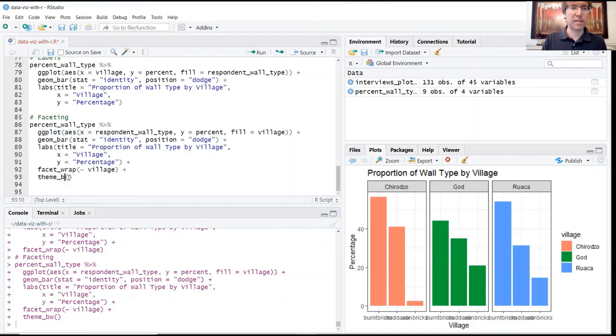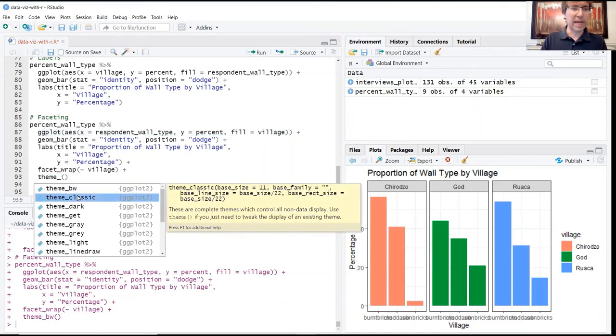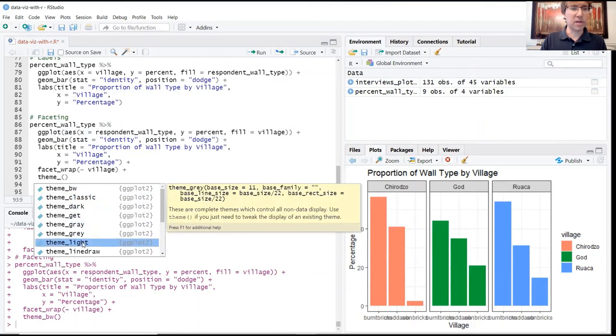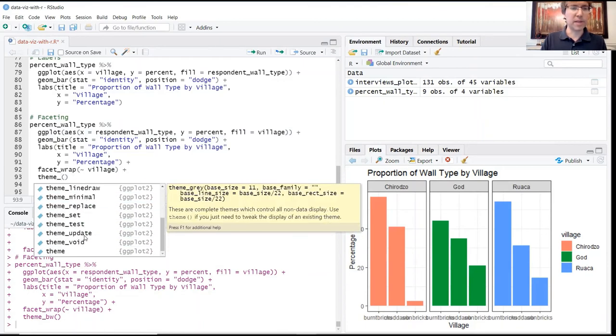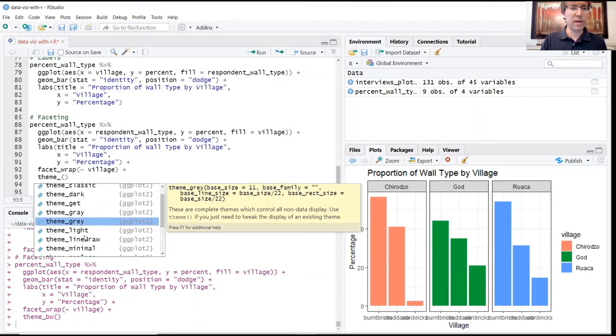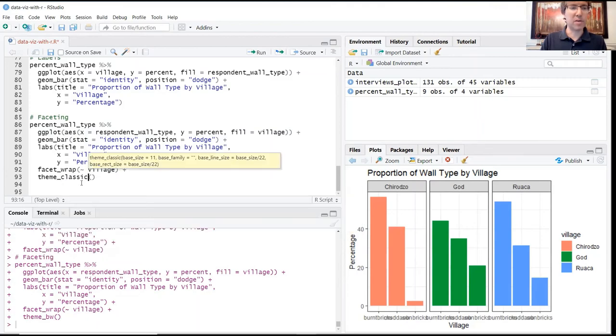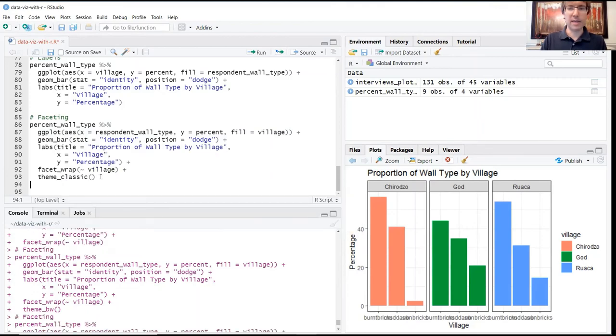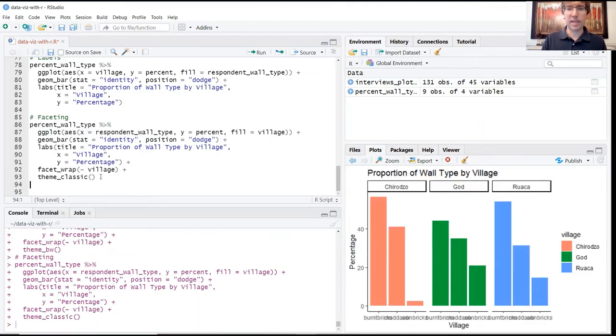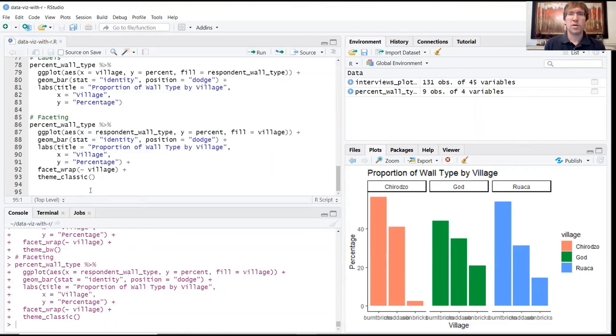You can see some other themes that are available. We have classic, dark, a lot of different options here to play with. So feel free to play around with those and find something that you like. You can see how these different things work.